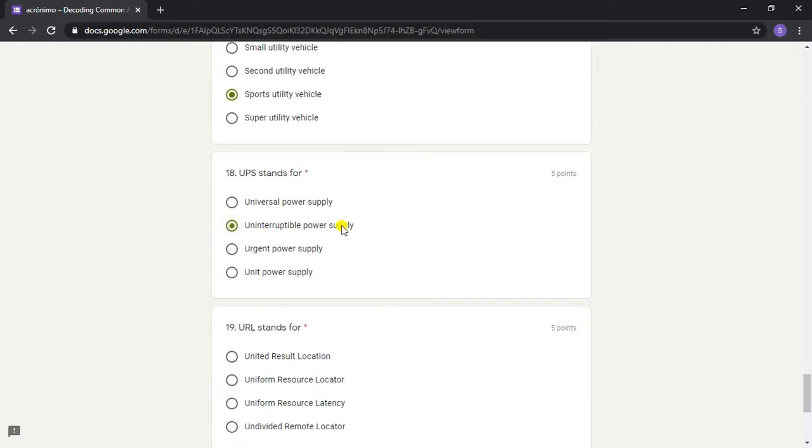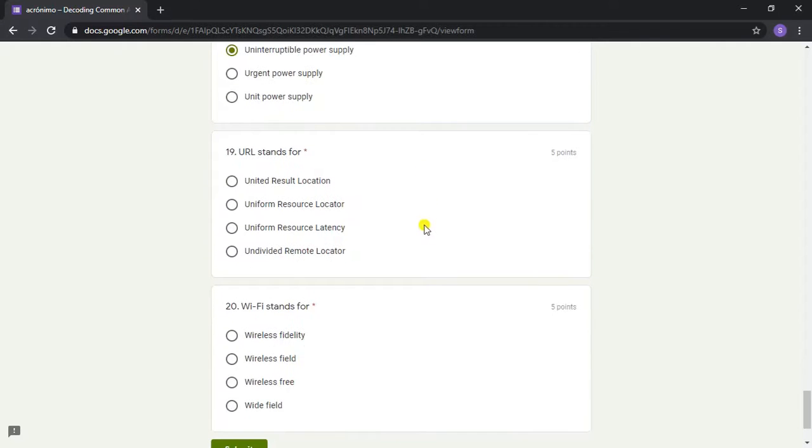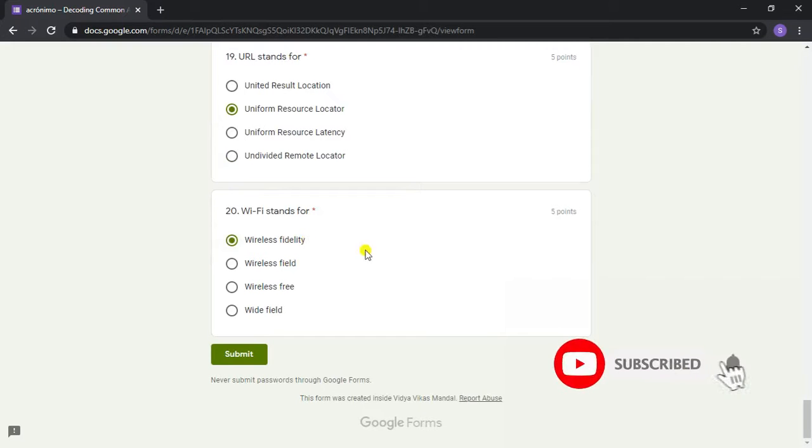Question 18: UPS stands for? Answer: Uninterruptible Power Supply. Question 19: URL stands for? Answer: Uniform Resource Locator. Question 20: Wi-Fi stands for? Answer: Wireless Fidelity.